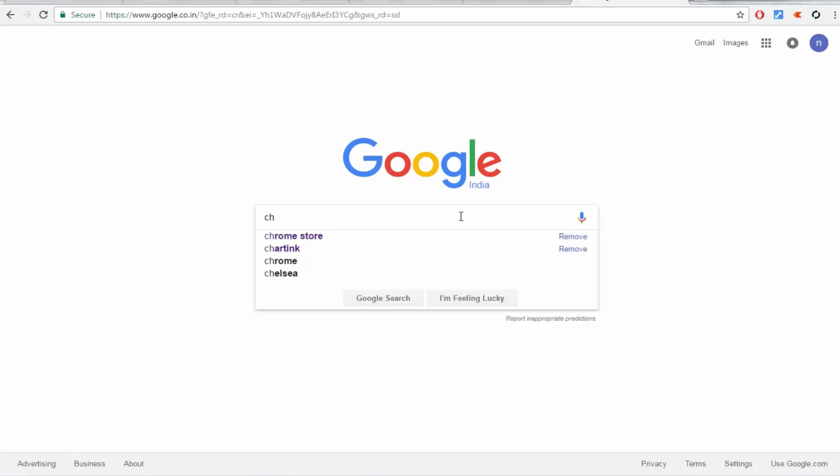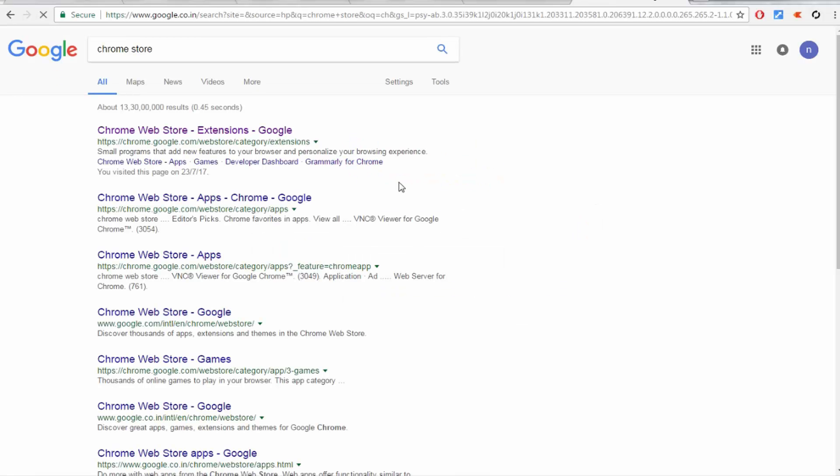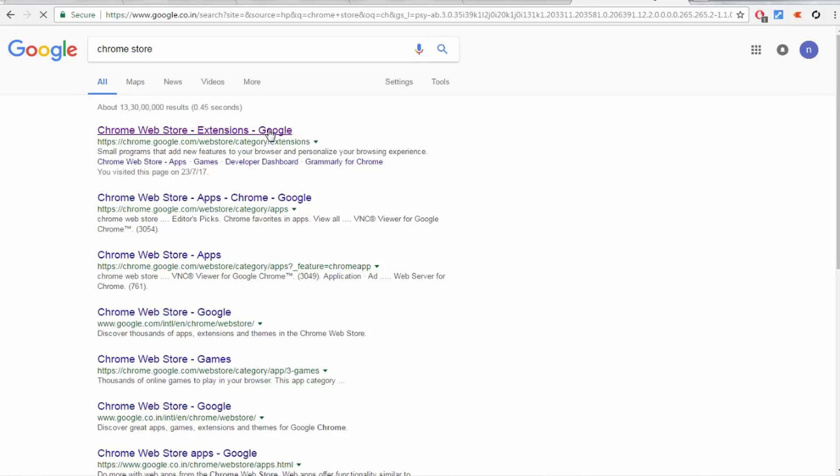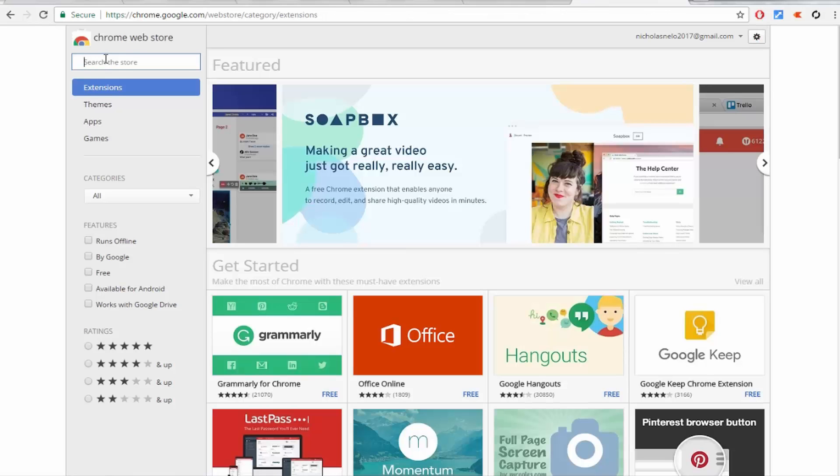First, go to the Chrome store. Here, just type 'auto refresh'.